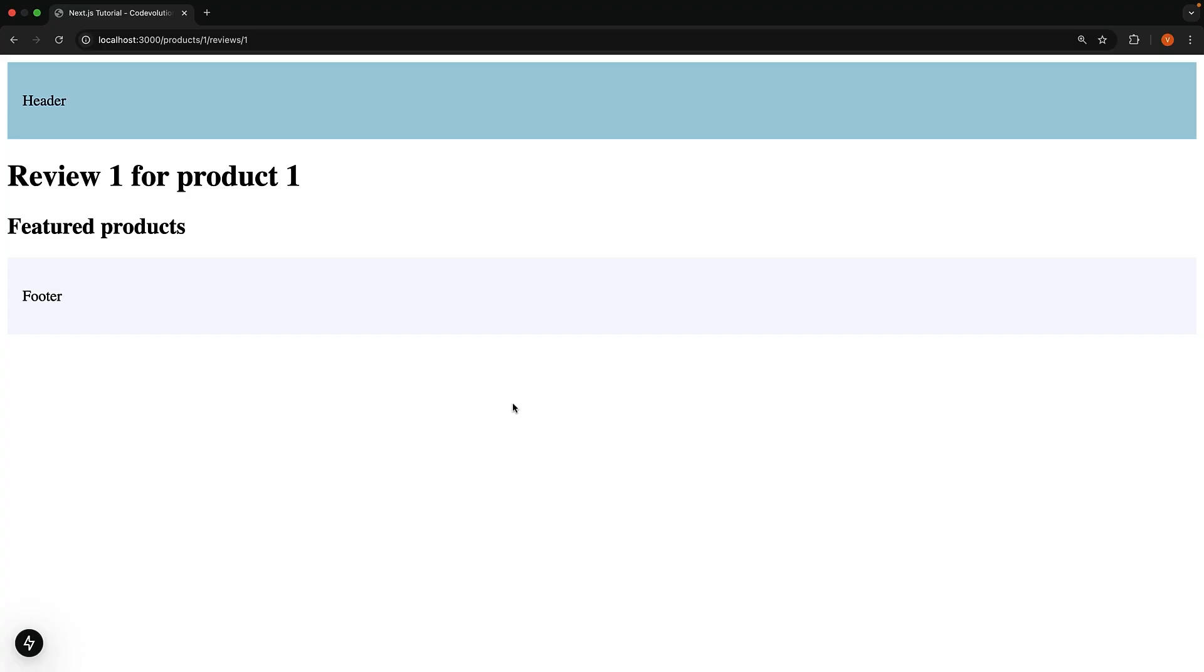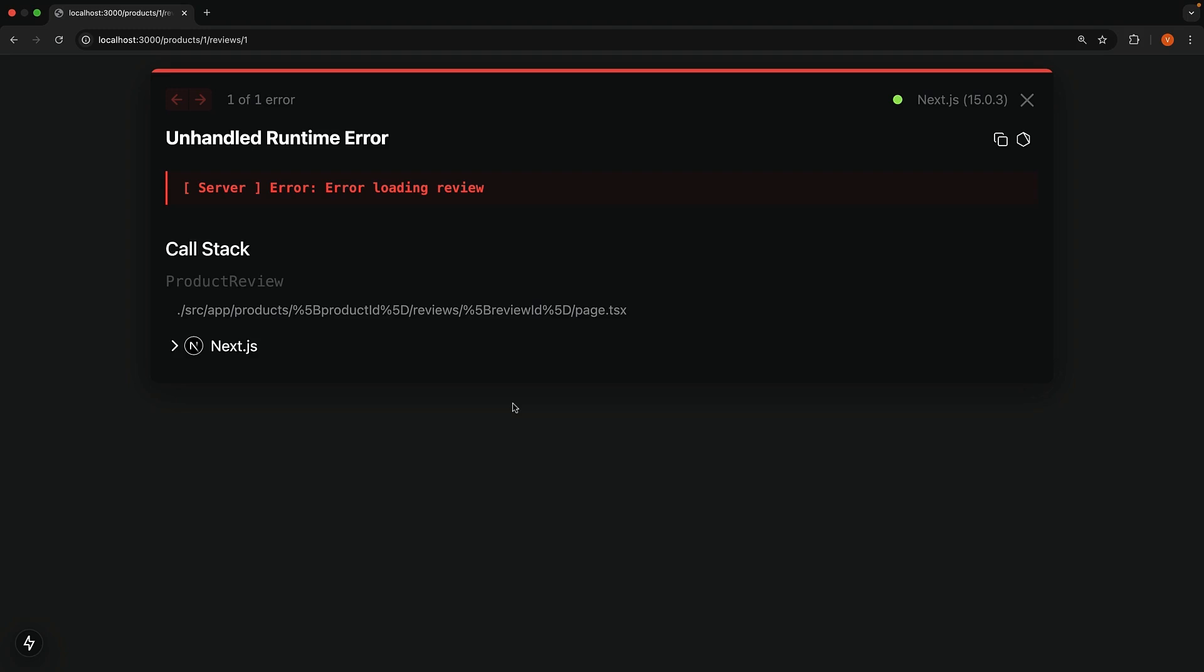If we refresh the browser a few times, we will eventually see an unhandled runtime error with our error message: Error loading review. This is in development mode.